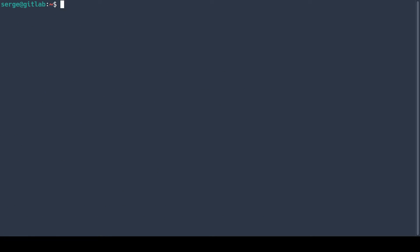After installation, start the GitLab processes and verify that GitLab is running. Check the status of your GitLab installation. Let's do it.